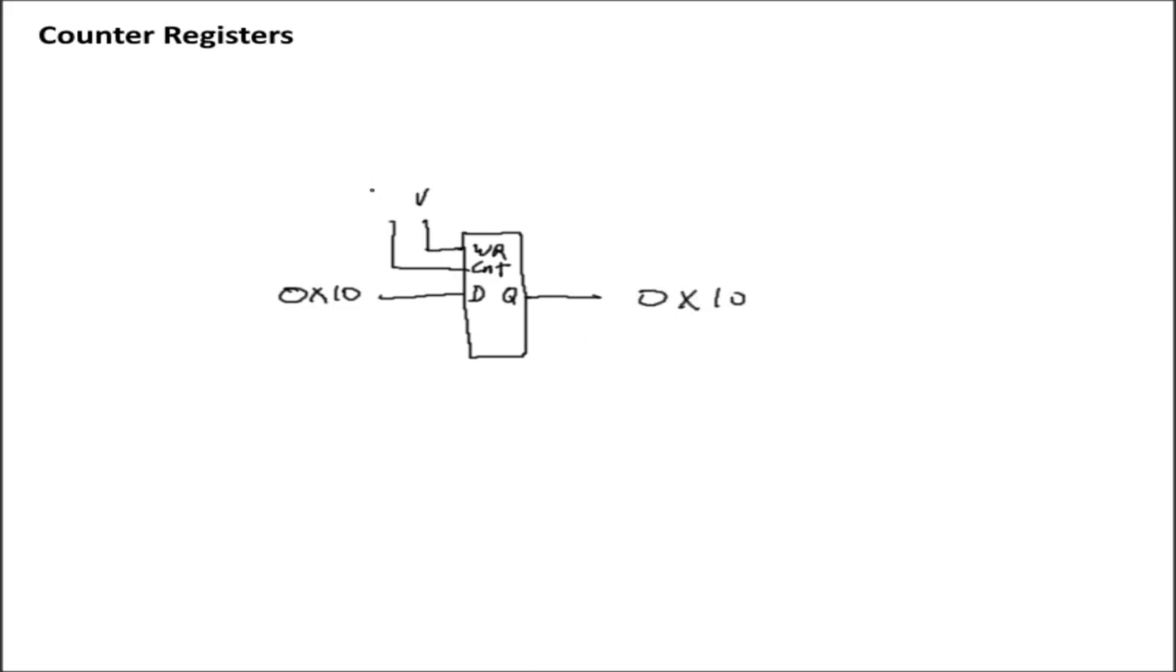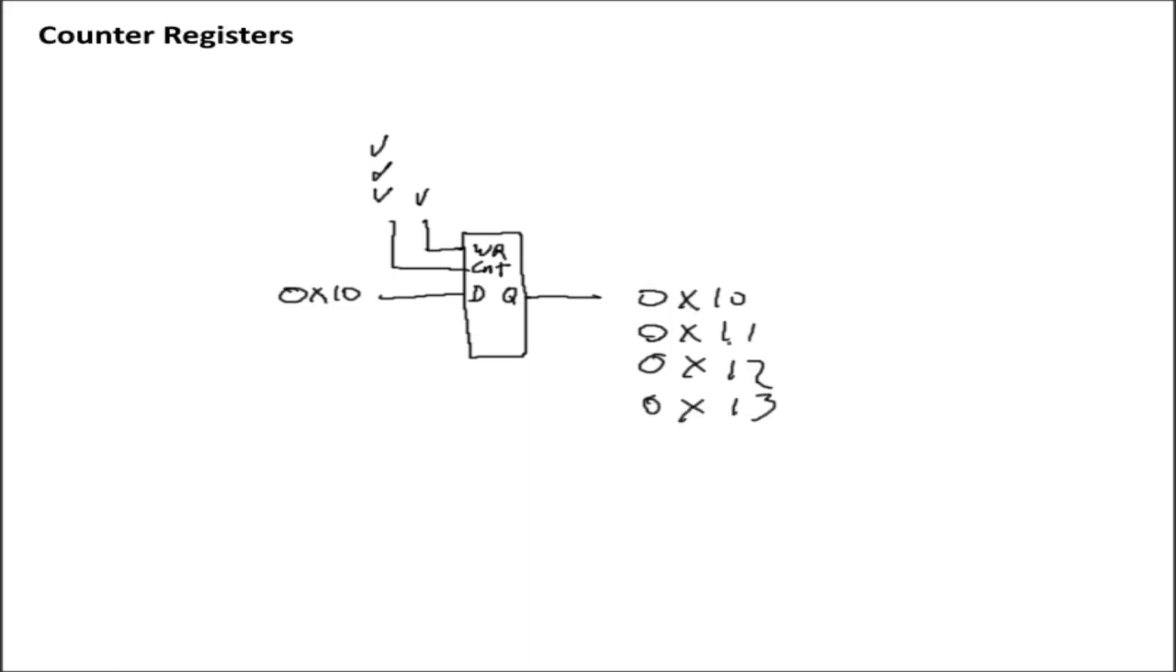If I then clock the count line, that value then increments to 0x11. Clock it again, we get 0x12. Clock it again, we get 0x13, and so on and so forth.